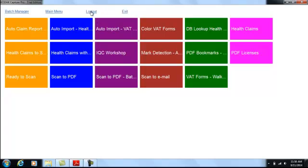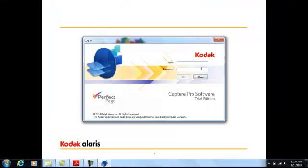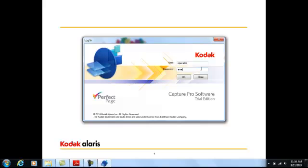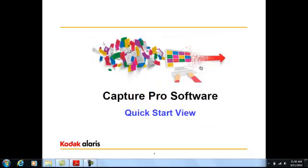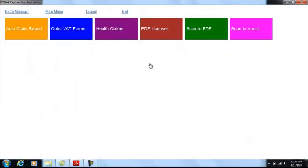However, if I log in as an operator, then I will only see buttons for the jobs that I have access to.